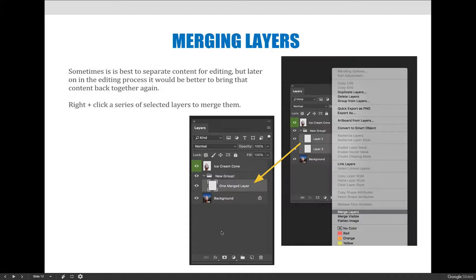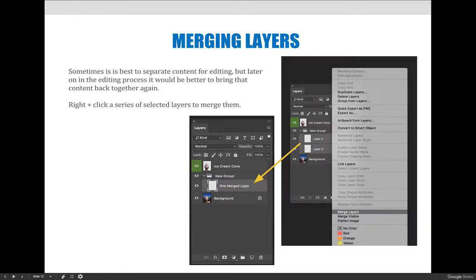If you select multiple layers, in this case I selected layer two and layer three, you can right click on the grouping and you can choose to merge layers. You can even choose to merge visible. So if you had like 10 layers selected but the eyeball, the little eyeball on the left hand side was turned off on some of them, it would only merge the visible ones.